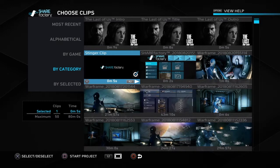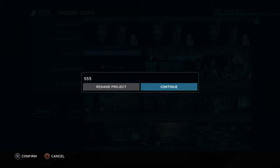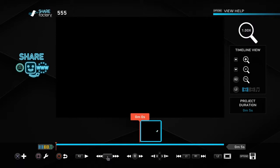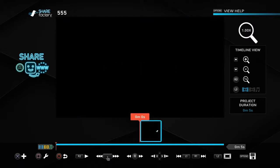Then you press Square. At the bottom it says 'Start Project' — that's what you want to do. Press Square and you can rename it, so I'm just going to erase it and rename it 'five five five.' Just rename it to whatever you want.